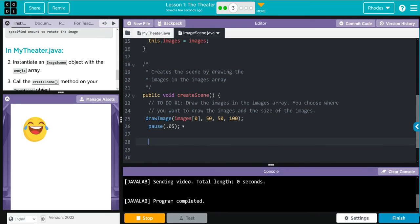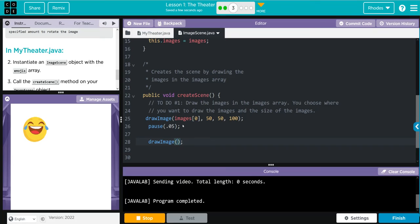Now all we have to do is draw the rest of the images. Again, hardest part of this is just understanding where on the grid you want it. We're going to do the drawImage method. We're going to do images again. This time the index is going to be 1.